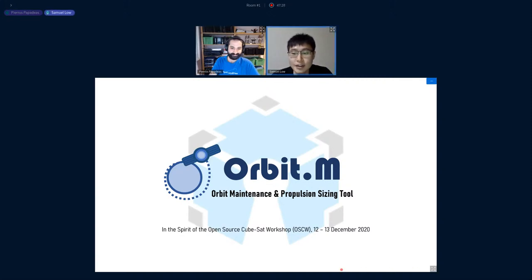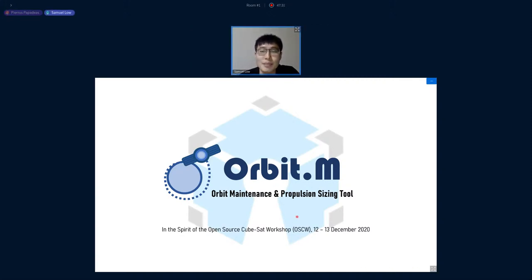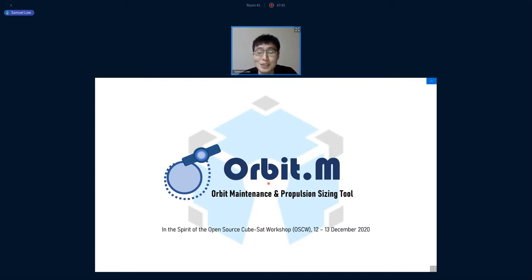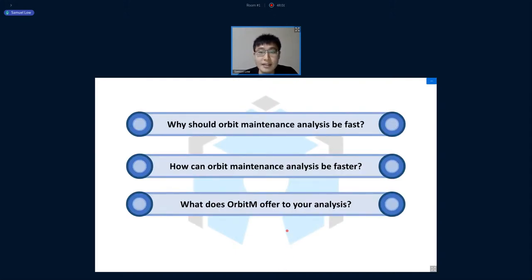Thank you for having me at this workshop. A special shout-out to Juan Luis, who introduced me to OSCW many months ago. In the spirit of the Open Source CubeSat Workshop, I'll be introducing Orbit M — the Orbit Maintenance and Propulsion Sizing Tool.